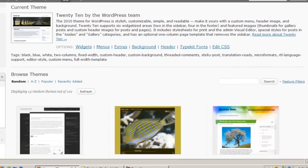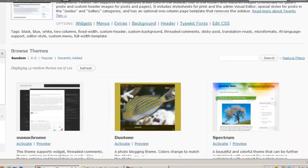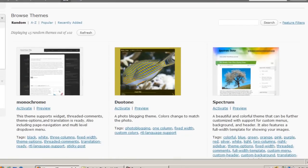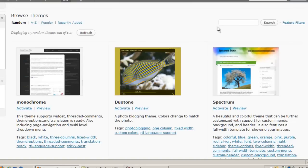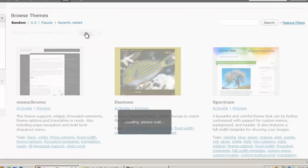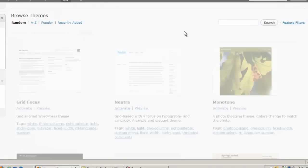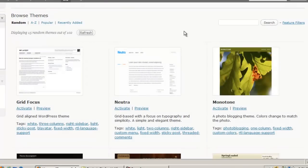On this screen in WordPress.com, you'll see a random selection of 15 different themes out of 102 available themes. To refresh this screen, just simply click refresh and you'll see a selection of 15 additional themes.